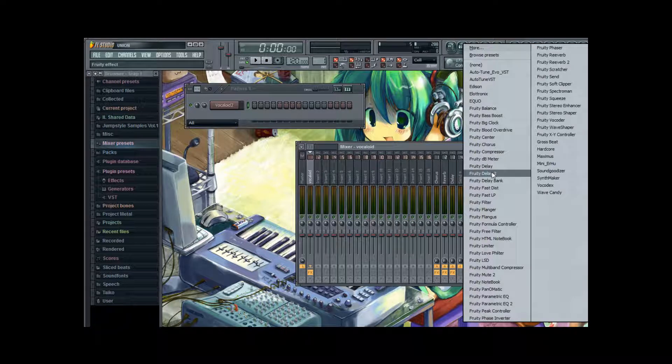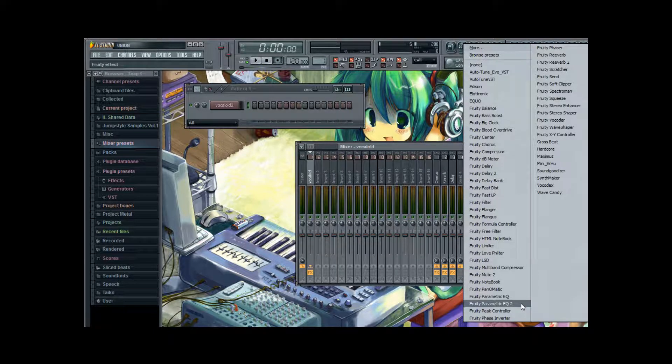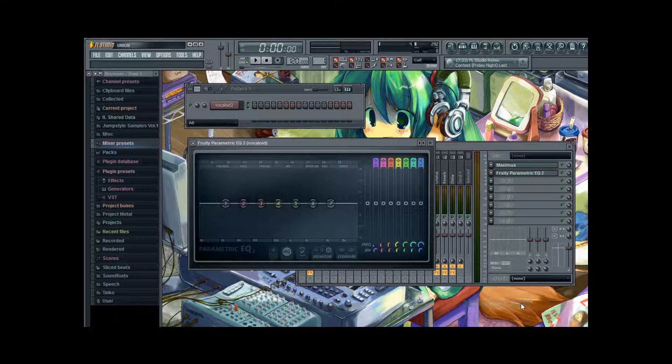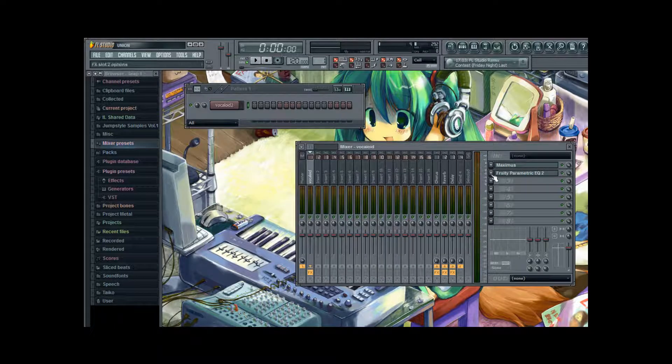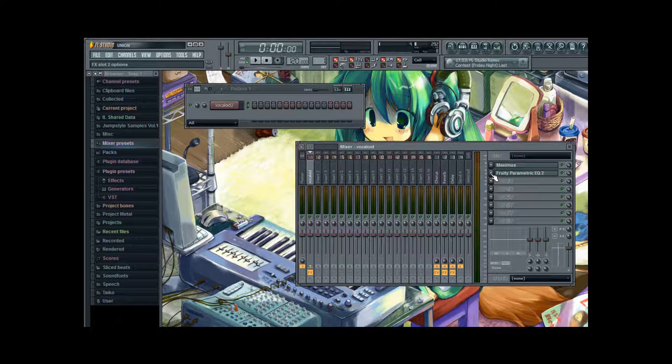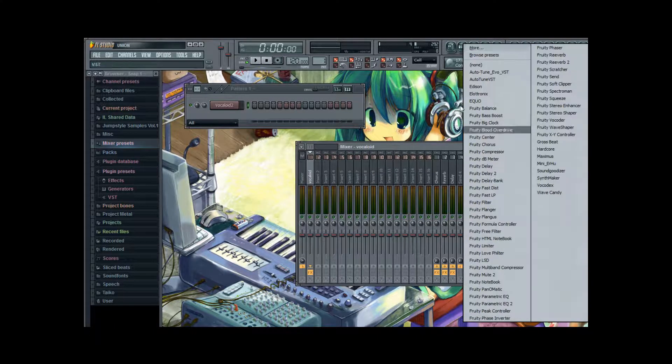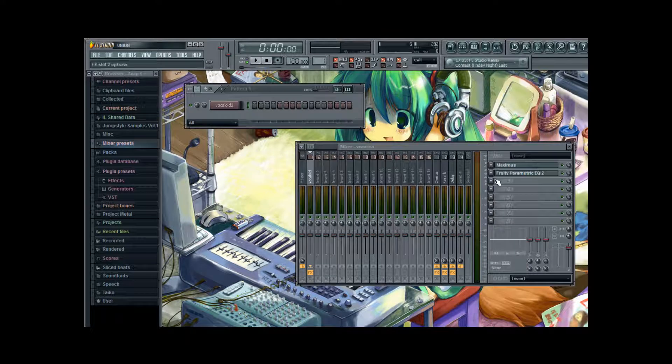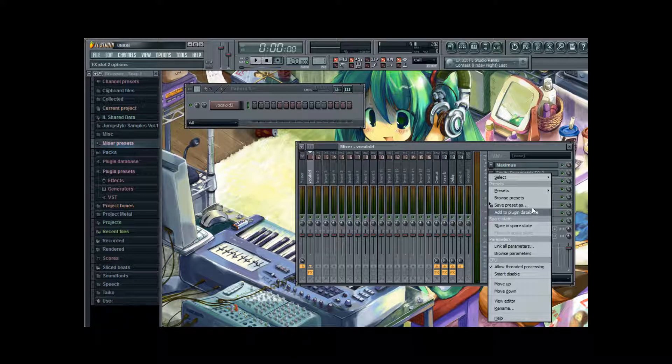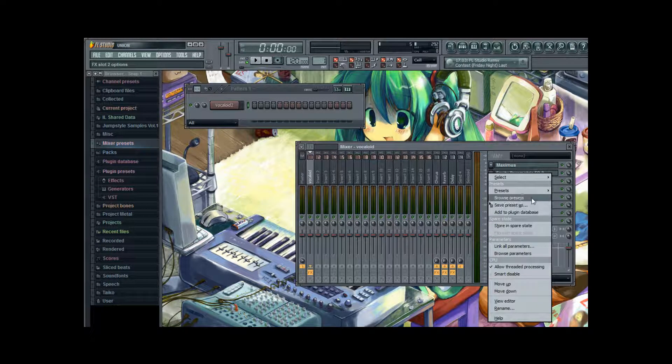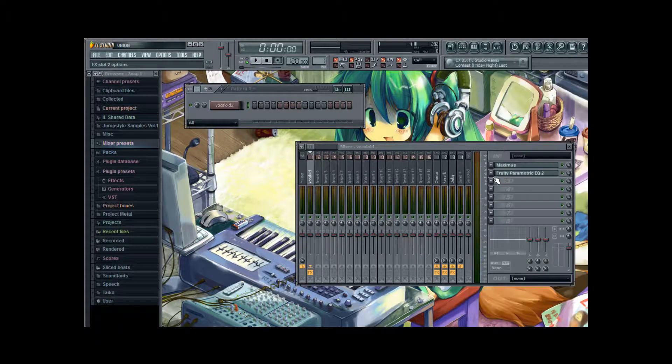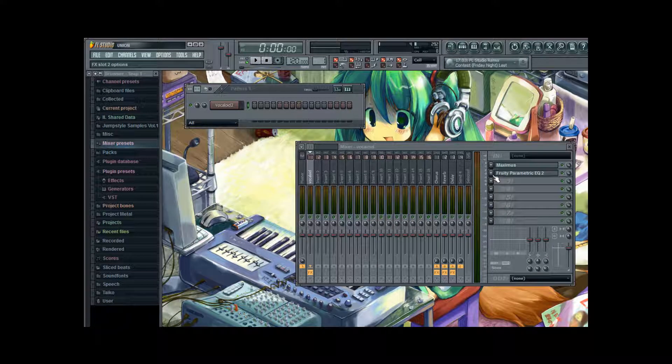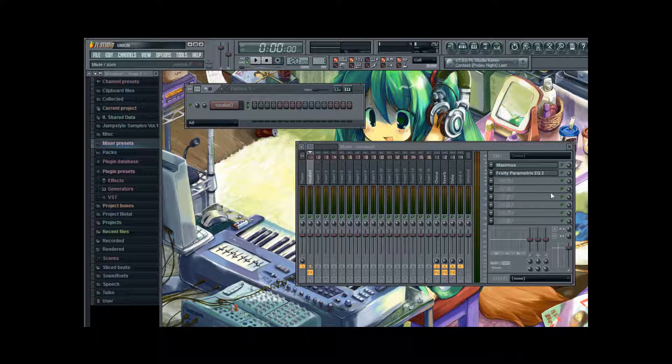And next we are going to choose the Parametric Equalizer 2. If you click on the arrow if there is already a plugin selected, it is going to open a menu. And you can either select a new plugin or select a preset further down. But we are not going to set up the Parametric Equalizer just yet. We are going to do that a bit later.